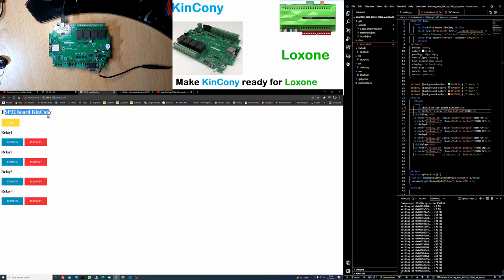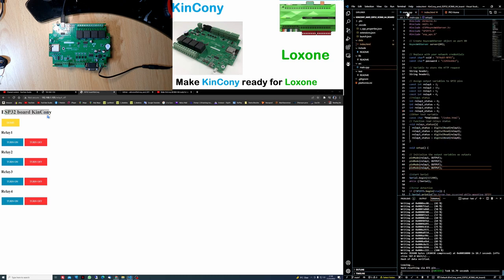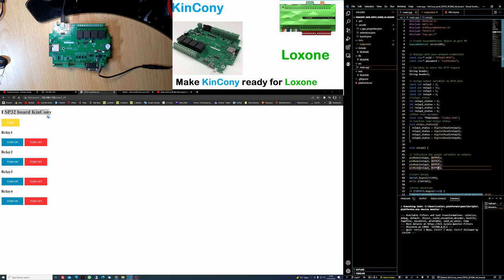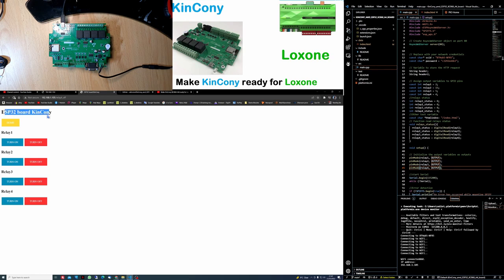Because once you press upload, you will have just the main goes to the ESP32. It's connected. That's it. Now we can refresh the page.